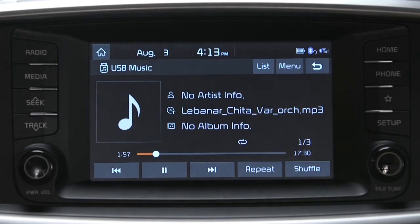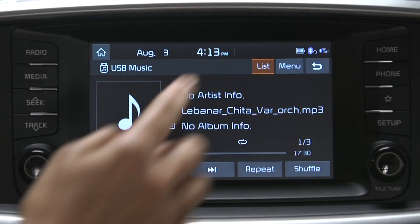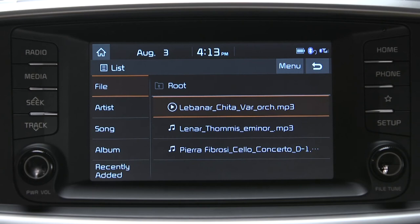Lastly, the list button takes you to the information screen showing the list of files, artists, songs, albums, and files recently added.